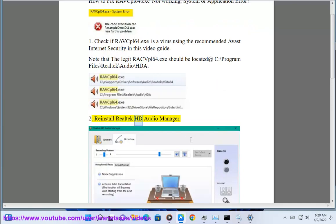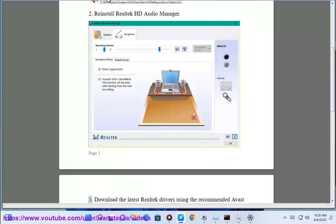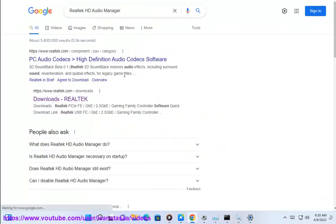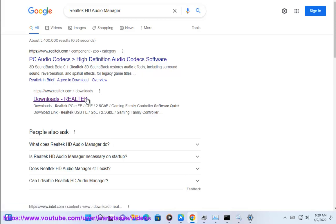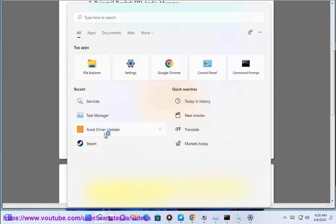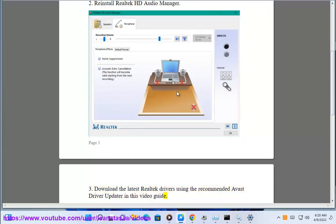2. Reinstall Realtek HD Audio Manager. 3. Download the latest Realtek drivers using the recommended Avast driver updater in this video guide.